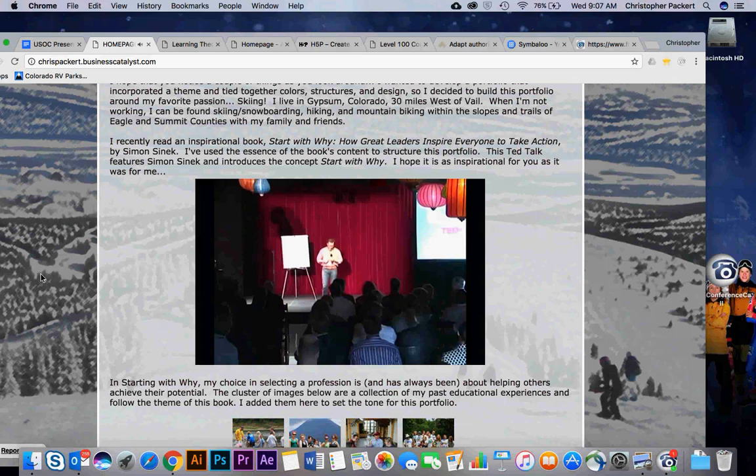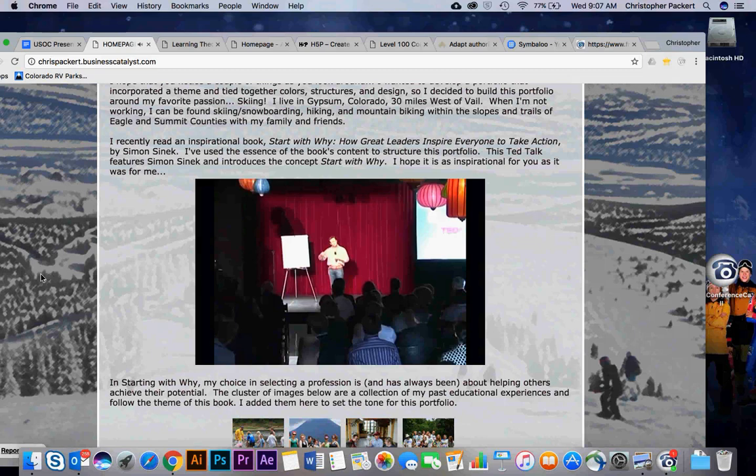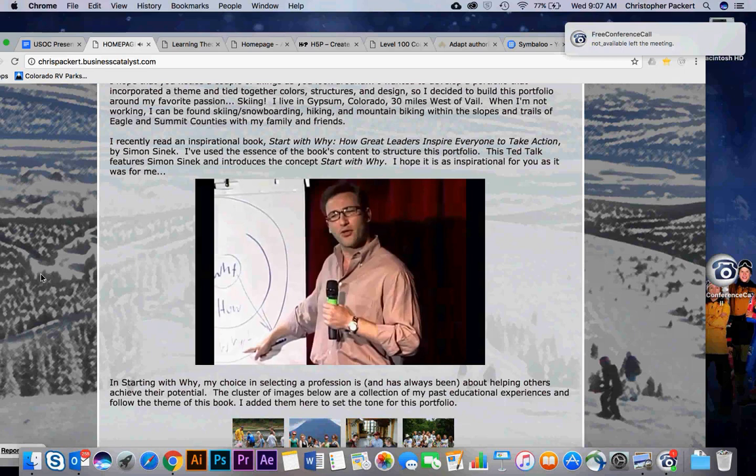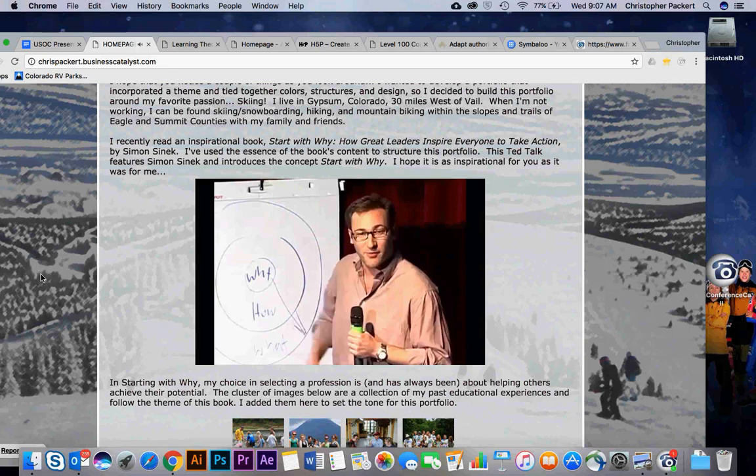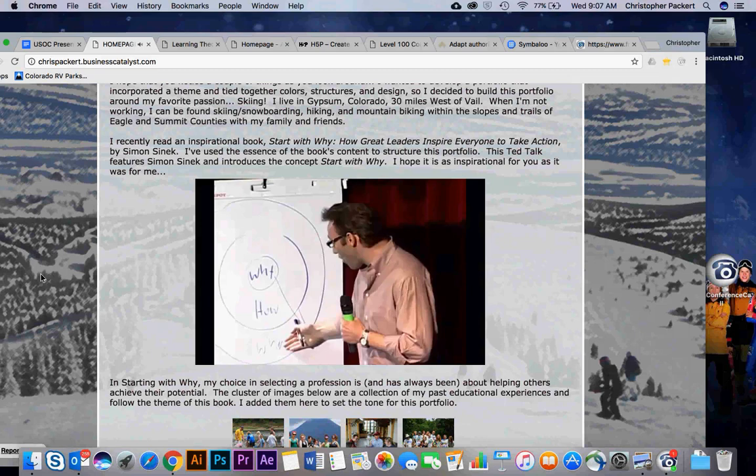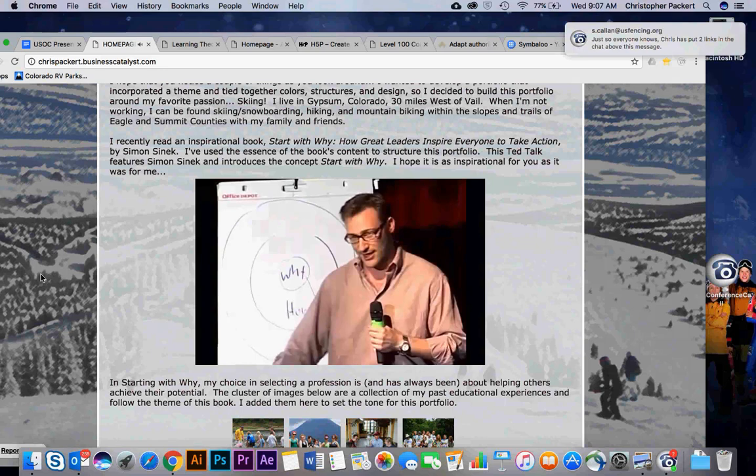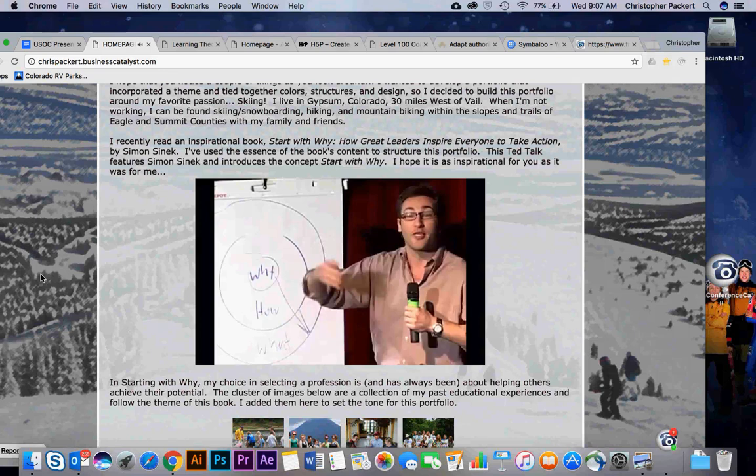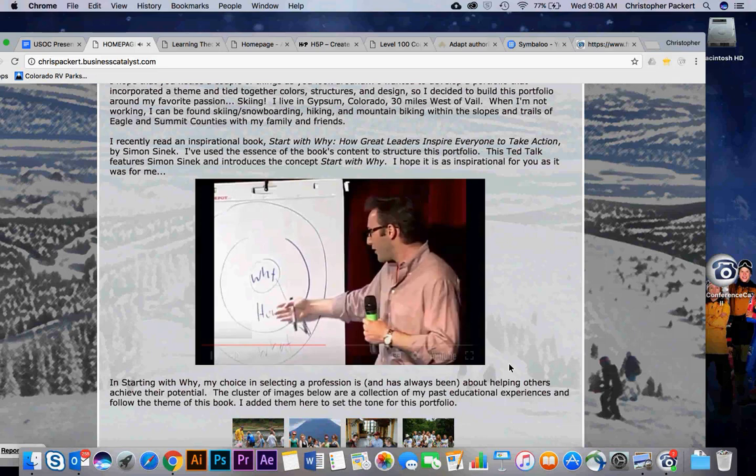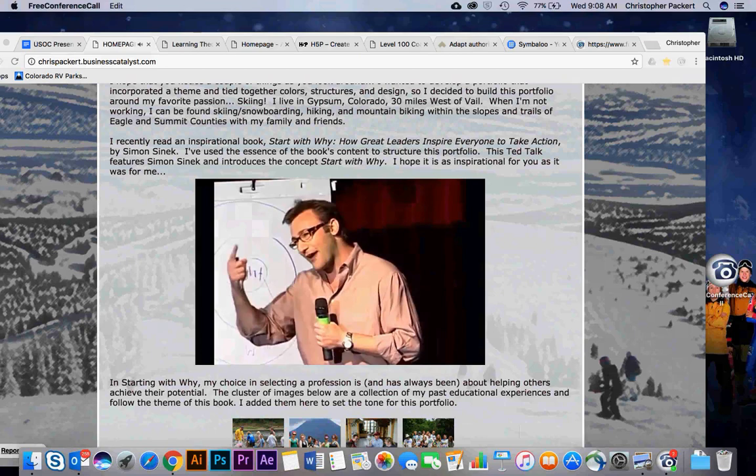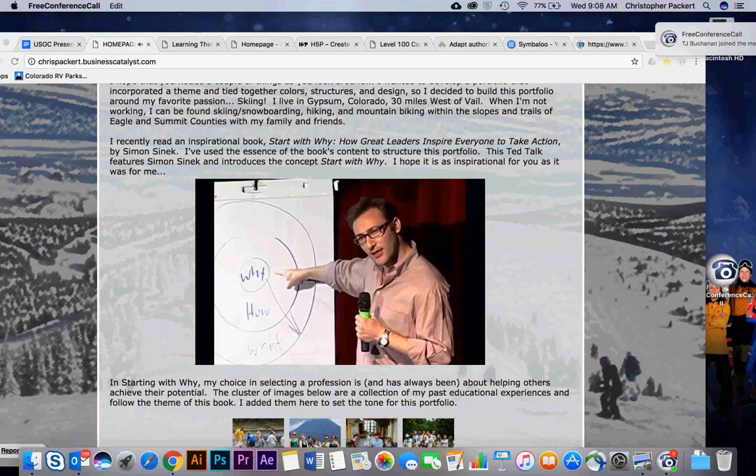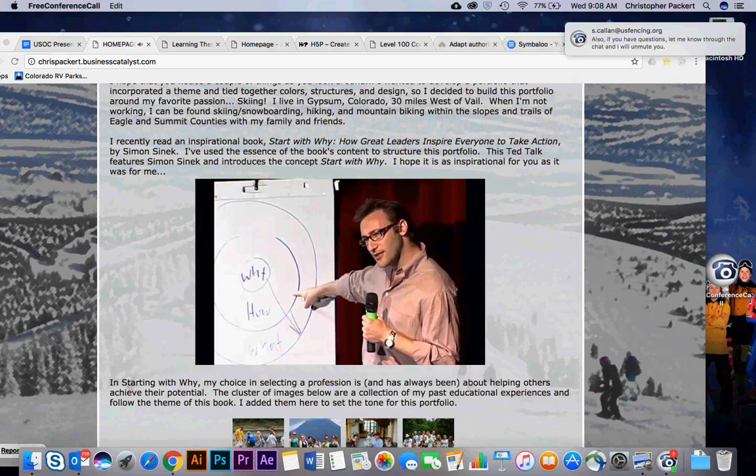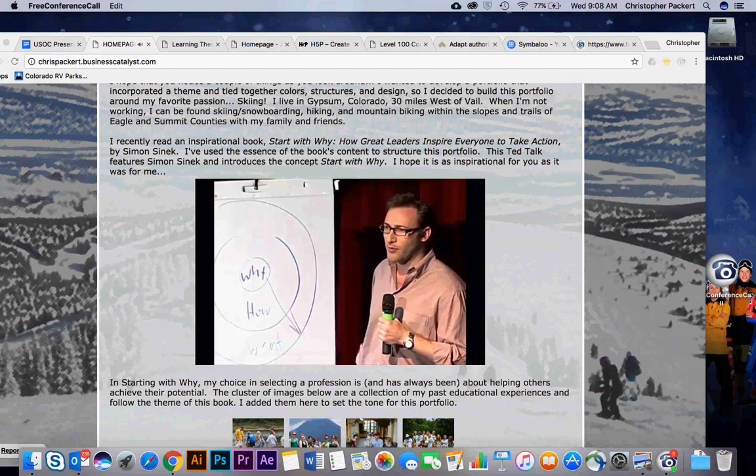Let me give you an example. I use Apple because they're easy to understand and everybody gets it. If Apple were like everyone else, a marketing message from them might sound like this: We make great computers. They're beautifully designed, simple to use, and user-friendly. Want to buy one? Meh. That's how most of us communicate. That's how most marketing is done. We say what we do, we say how we're different or how we're better, and we expect some sort of behavior. Here's how Apple actually communicates: Everything we do, we believe in challenging the status quo. We believe in thinking differently. The way we challenge the status quo is by making our products beautifully designed, simple to use, and user-friendly. We just happen to make great computers. Want to buy one?